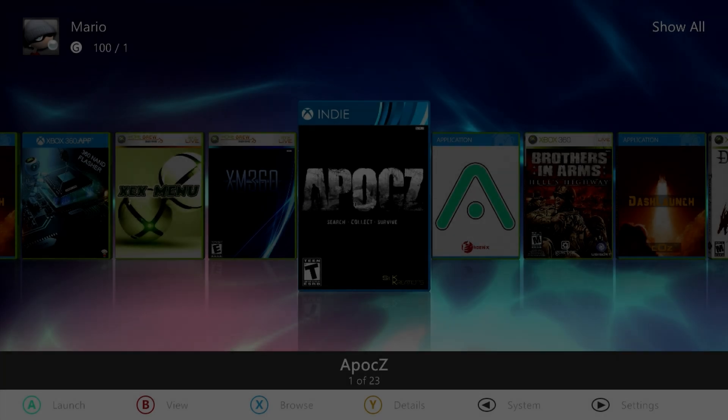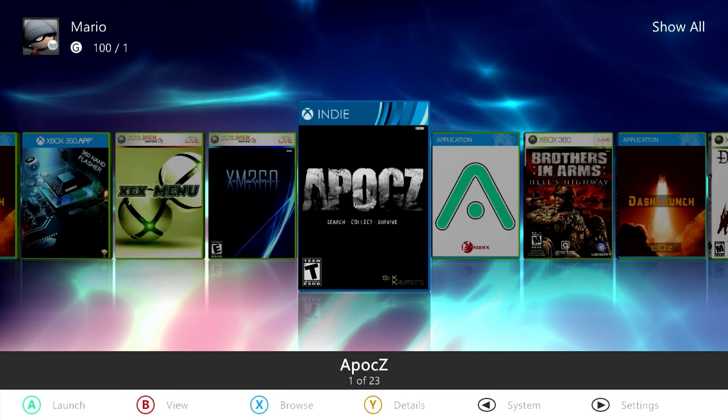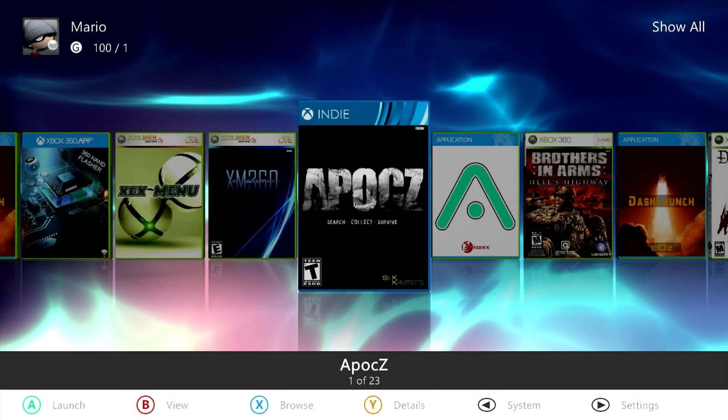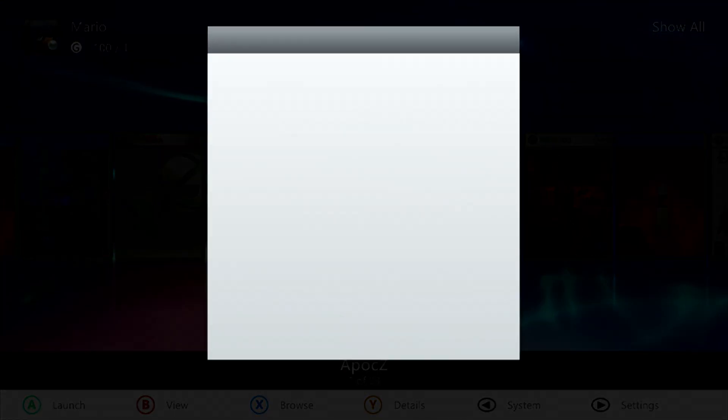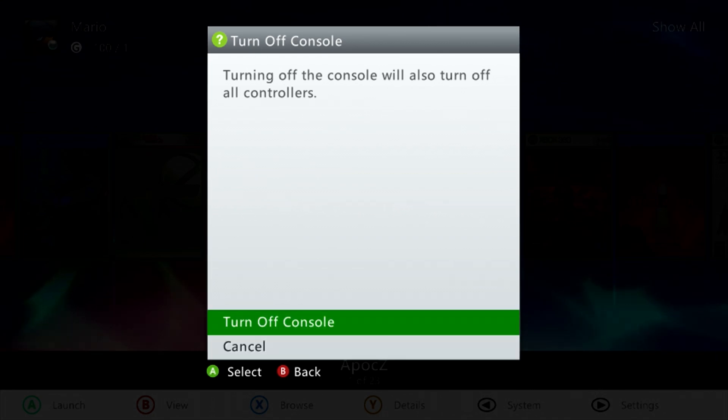Now hit the RB button yet again and go down to quit and let it reload Aurora. Now here we go, Aurora is working, but to make sure this plugin sticks, go ahead and perform a full reboot of your system. So power off your console and then turn it back on.